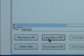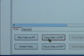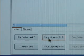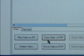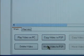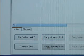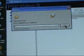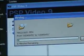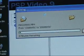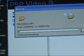Copy Video to PSP will leave the video file on your computer and also move it to your PSP. Move Video to PSP will delete it on your computer to save space, so the only copy of the video will be on your PSP.